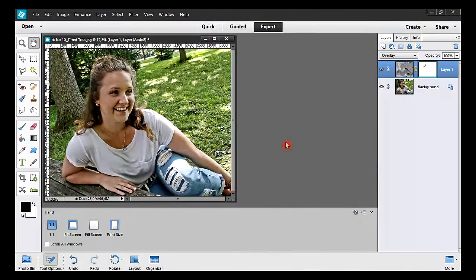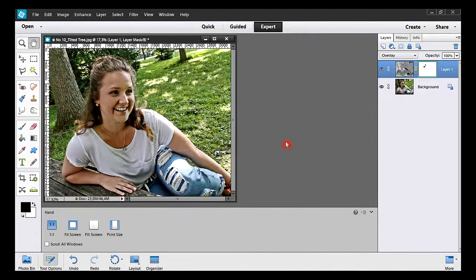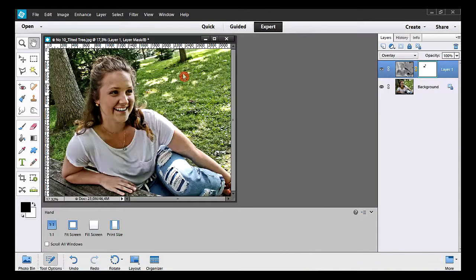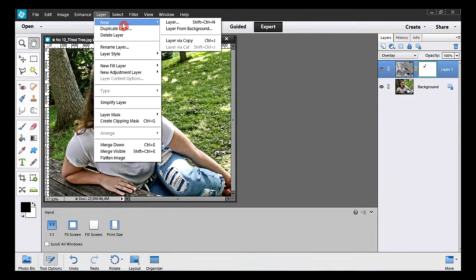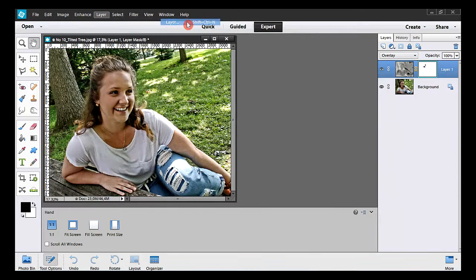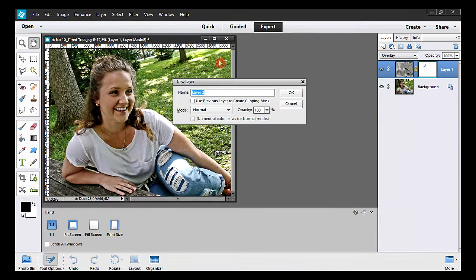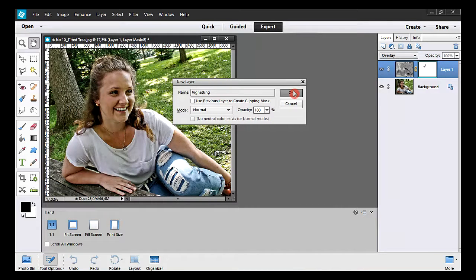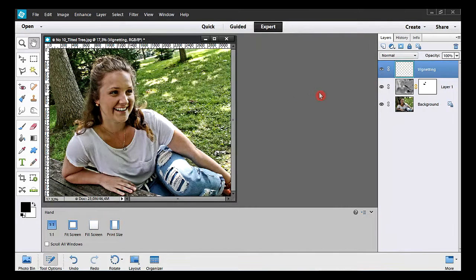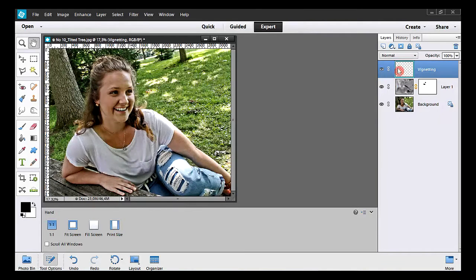To add a vignette on a photo, you'll need to create another layer. So I take Layer, New, and Layer. I give the name vignetting. OK. Here's the new empty layer.